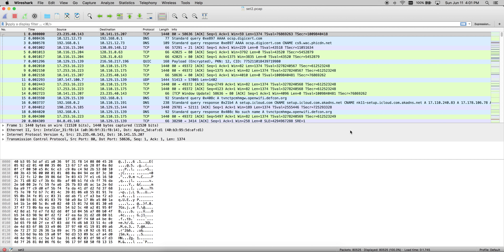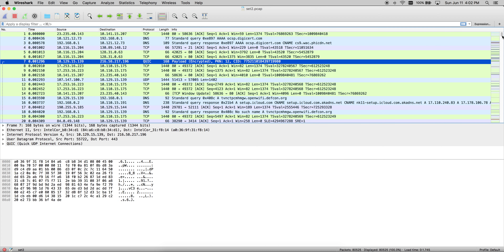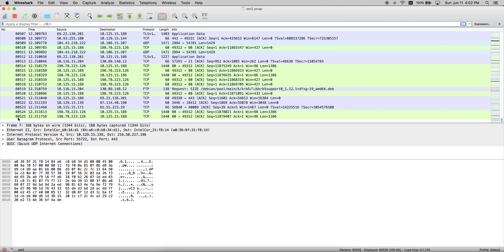I remember when I first was learning Wireshark, the interface was generally pretty overwhelming. But with enough practice, it actually comes pretty well. The first thing that will be very noticeable is this first panel with a lot of rows in color. Each and every row is one packet — network packets. In this PCAP file, there are 80,525 packets. That's a lot of network traffic.